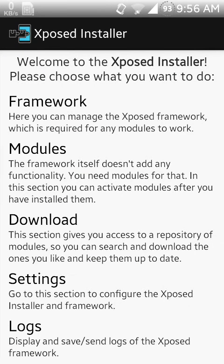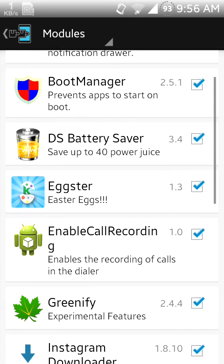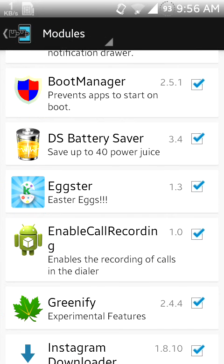To do this, first you have to download a module known as Eggster, then activate it and reboot.